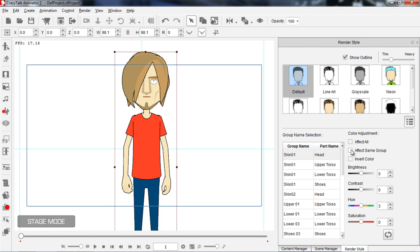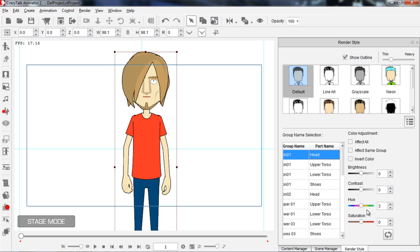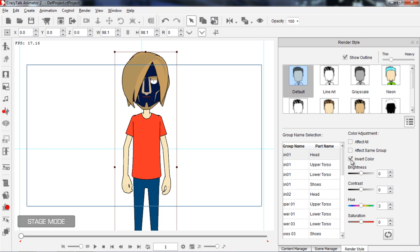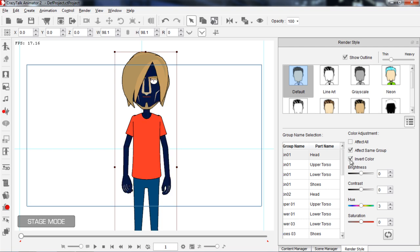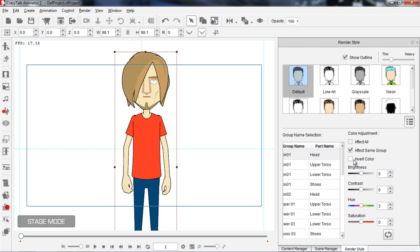However, if I deselect effect same group and I have the head selected and try to change the hue, you can see that it only affects the head now. That's the difference between effect same group being selected and deselected. I can also invert the color and bring that back to normal. If I have effect same group enabled, inverting the color changes all of them to a super dark color. We'll just keep that off for now.